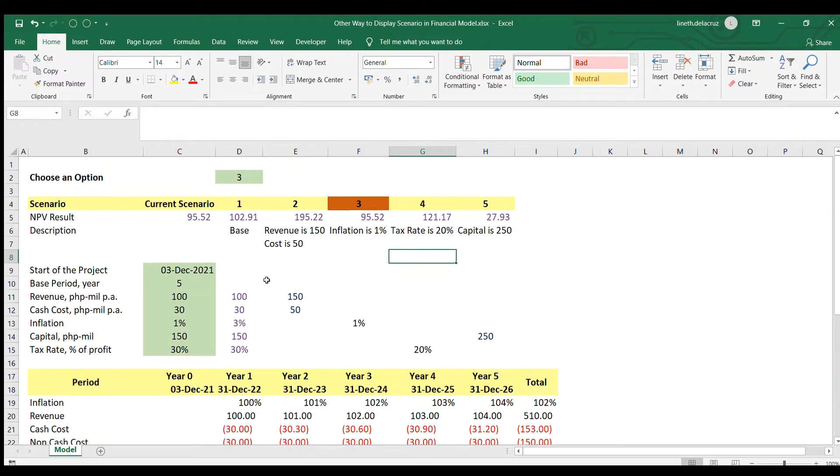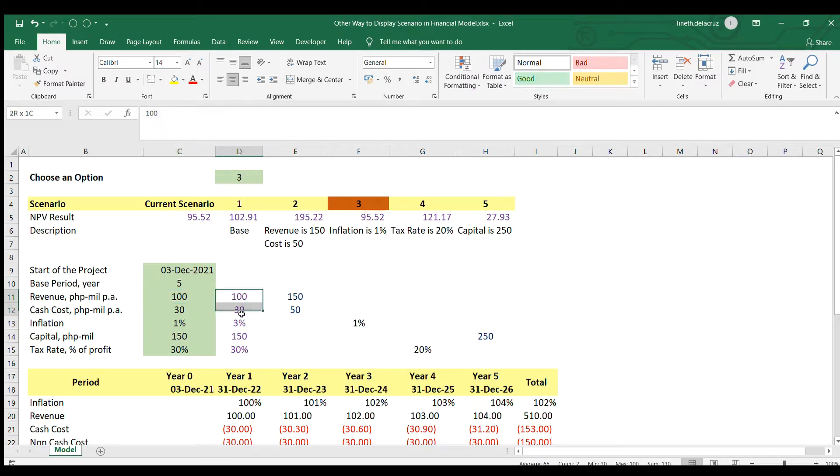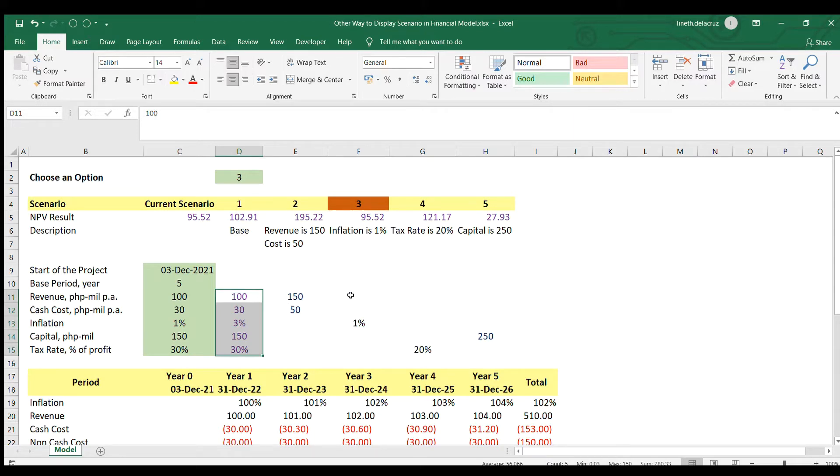But we will apply minor changes on these scenarios here. So the first change is to replace the formulas here. Instead of if offset, I'm going to use choose function for that. And then for the inputs here, you need to complete all the inputs for every scenario on that option.